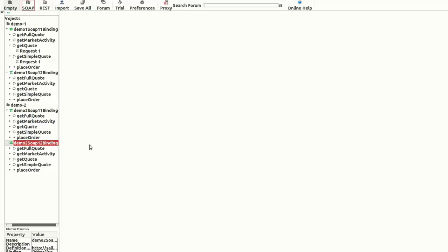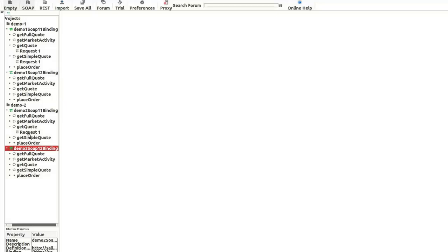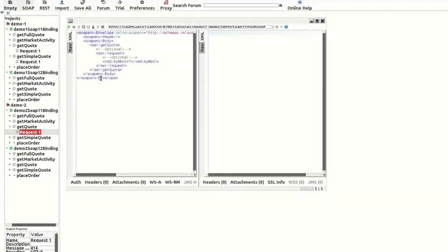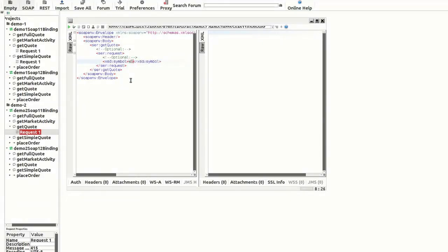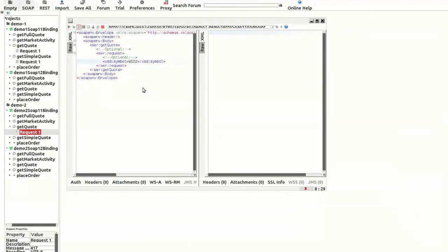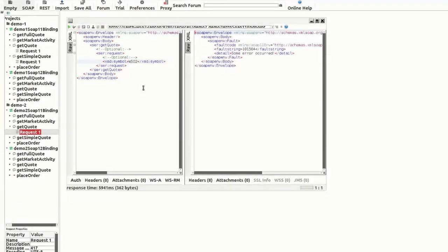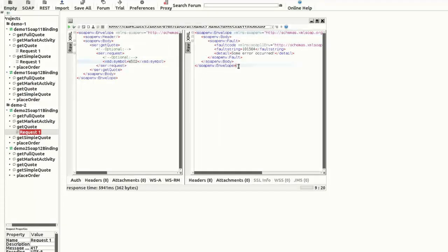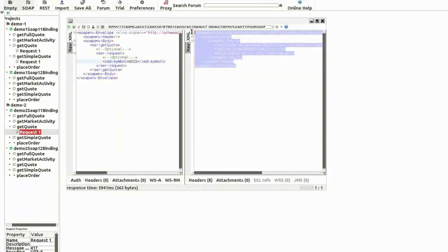Now, we have added the demo2 proxy service. I'm going to call the getQuote operation here as the symbol. I'm going to add WSO2 and send this SOAP message. OK. We got a response. This is the response.